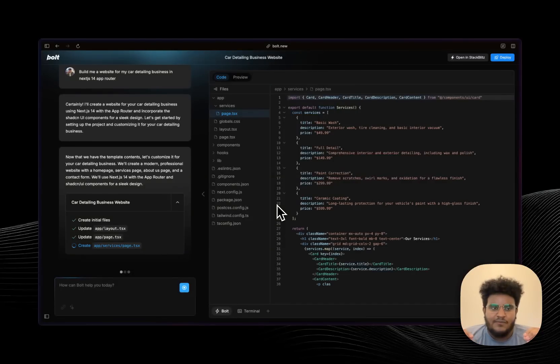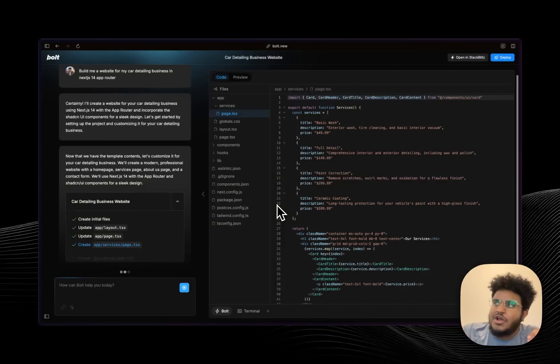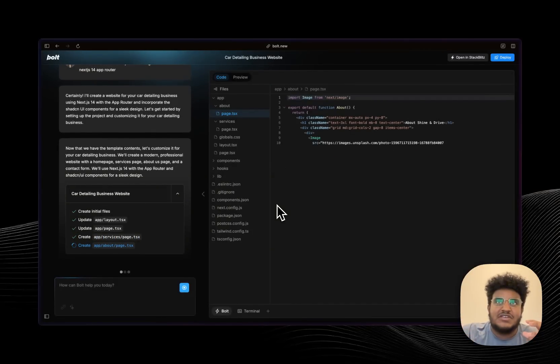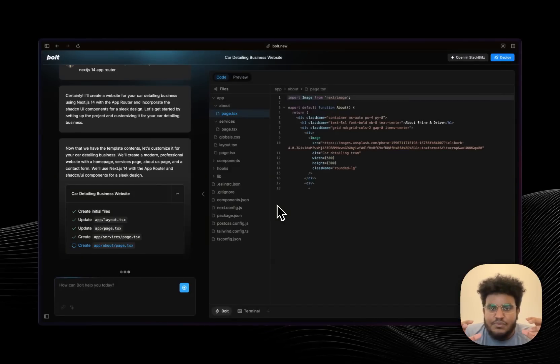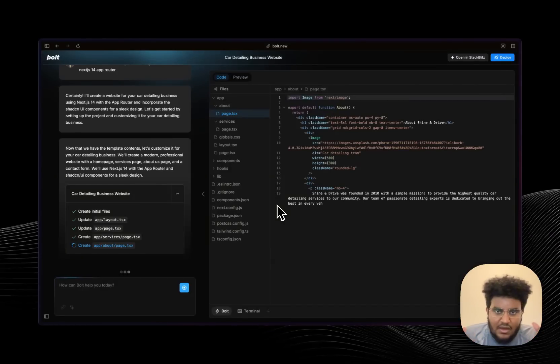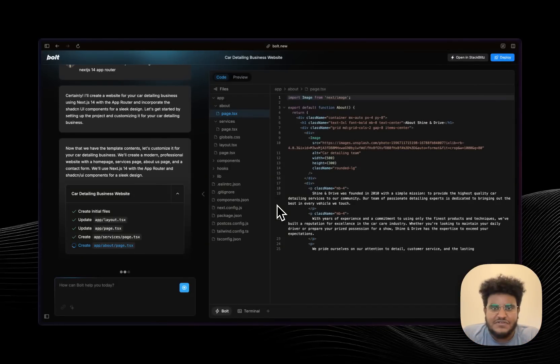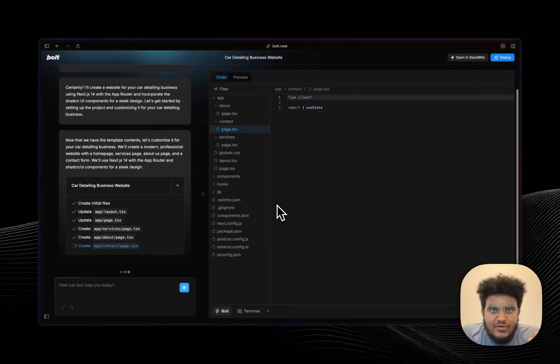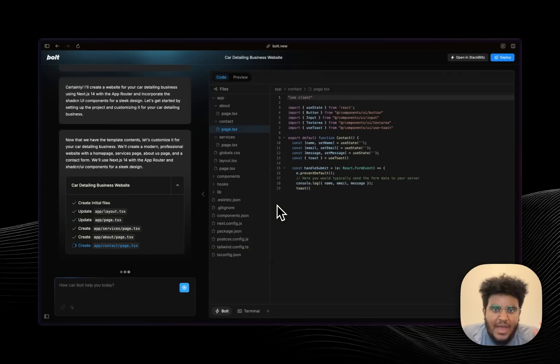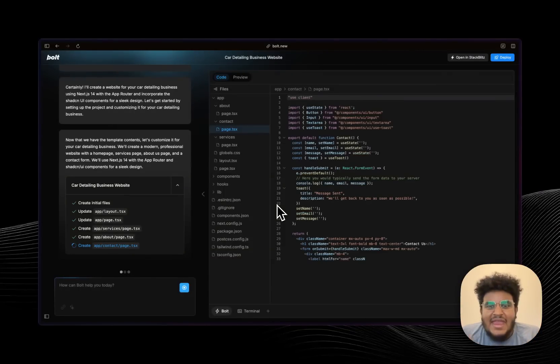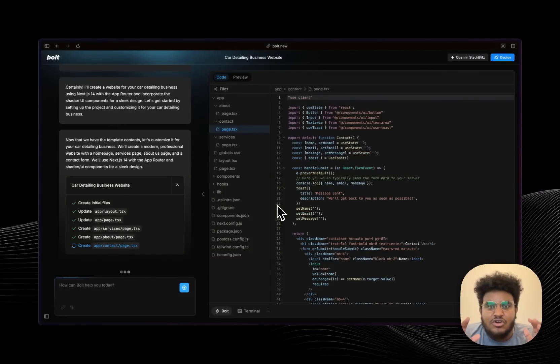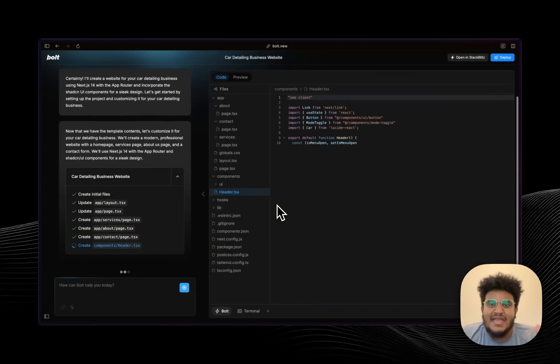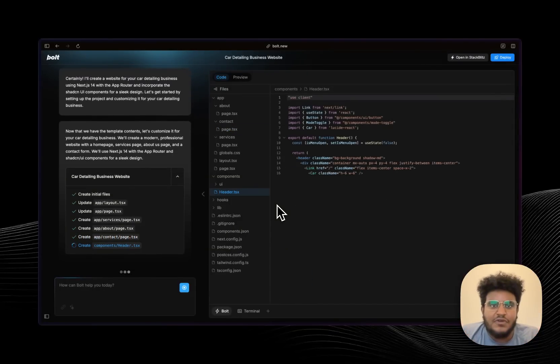But here is the amazing part, and this is what blew me away: if you're trying to build a feature or something that requires external packages, it can be pretty hard with the different AI models and services, but Bolt will find packages, external packages, install them, and implement them correctly in your code base. I'm talking nine out of ten times it did it perfectly for me, and that's what blew me away.